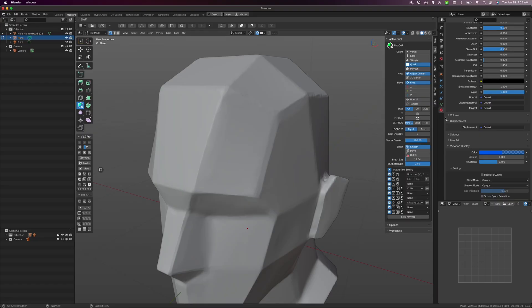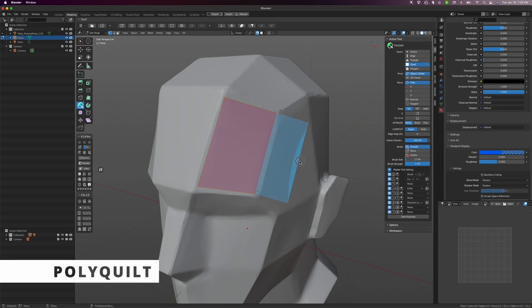Retopology being a vital component to game asset creation, I had to find Blender's equivalent, and that's PolyQuilt.